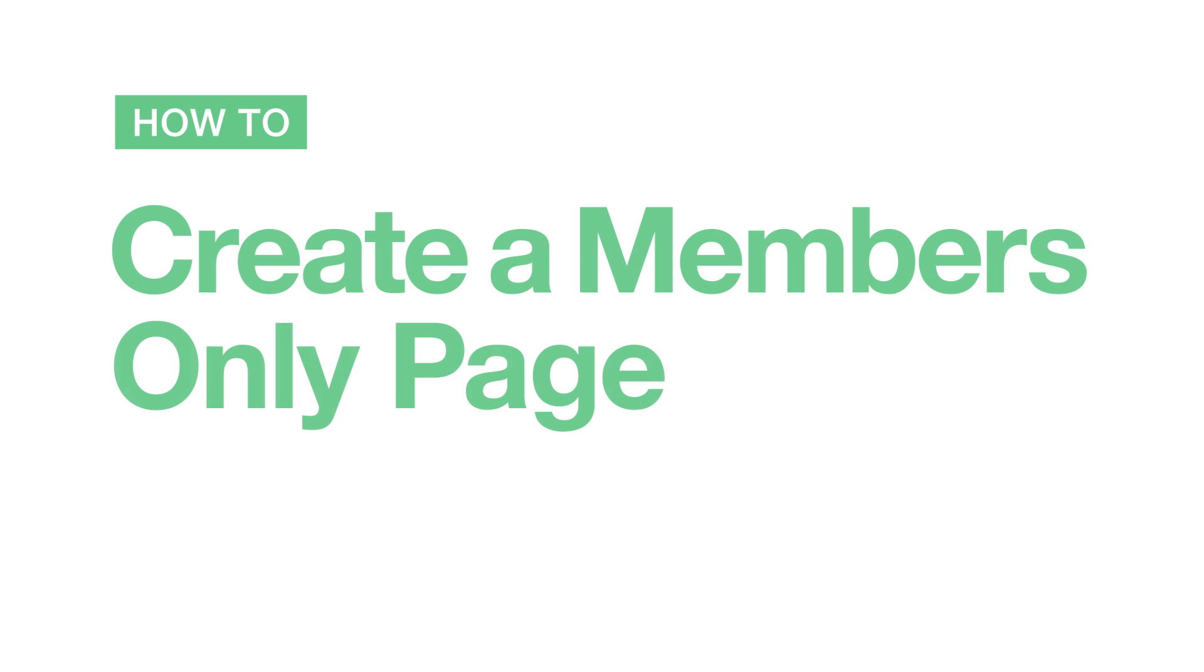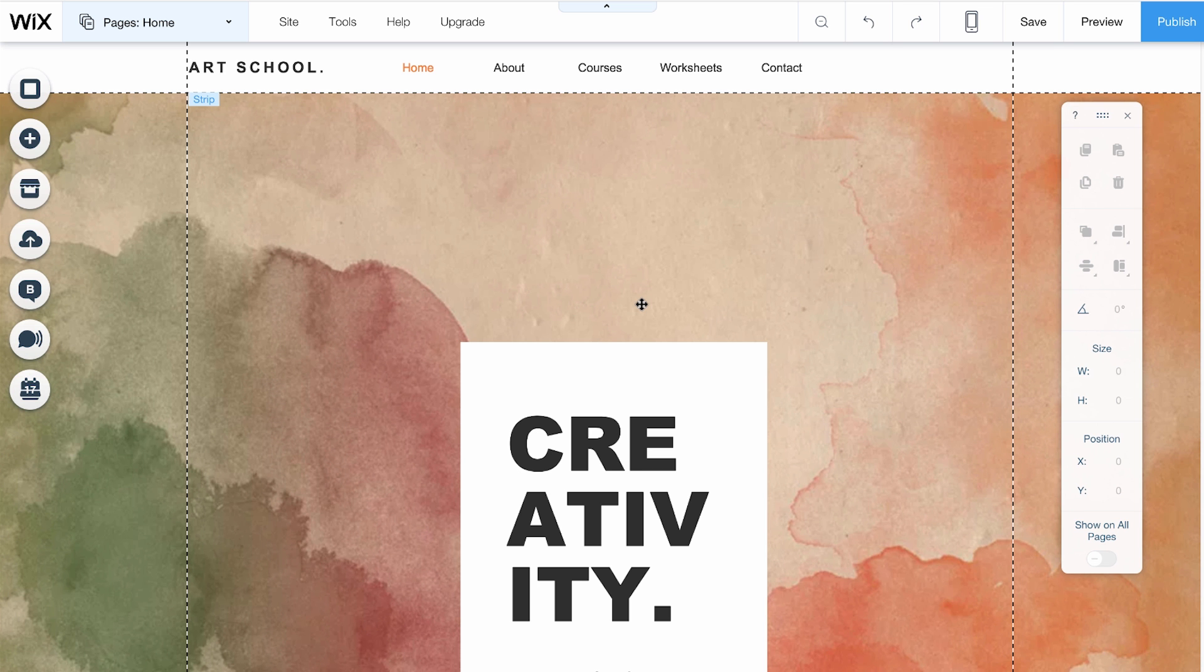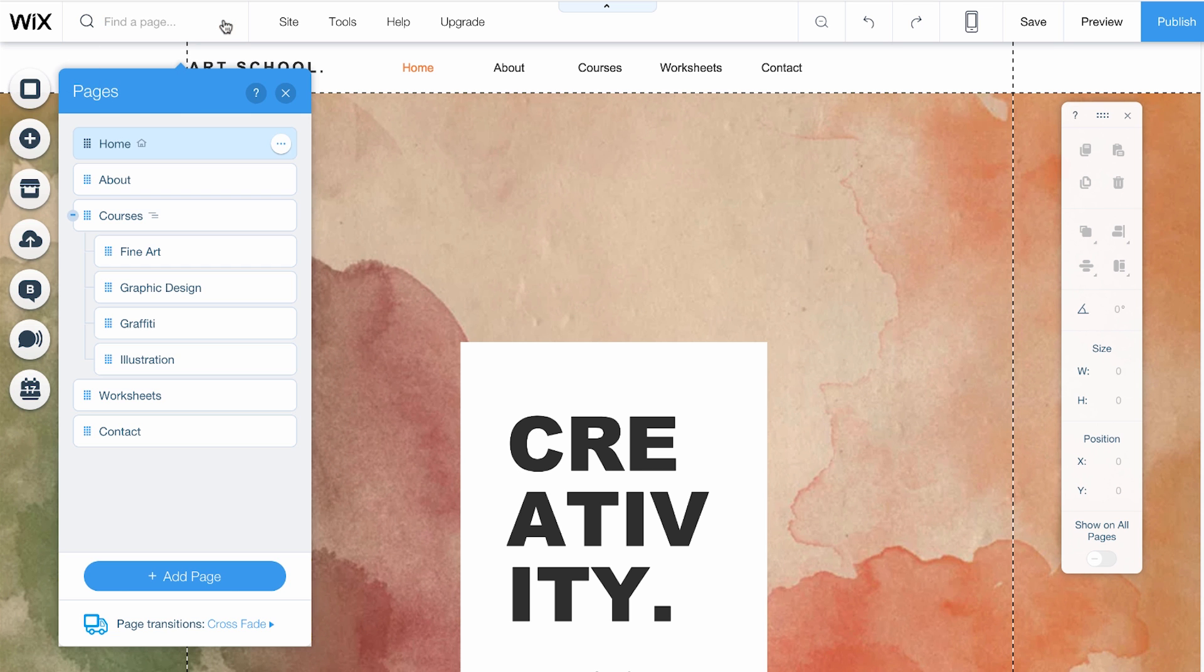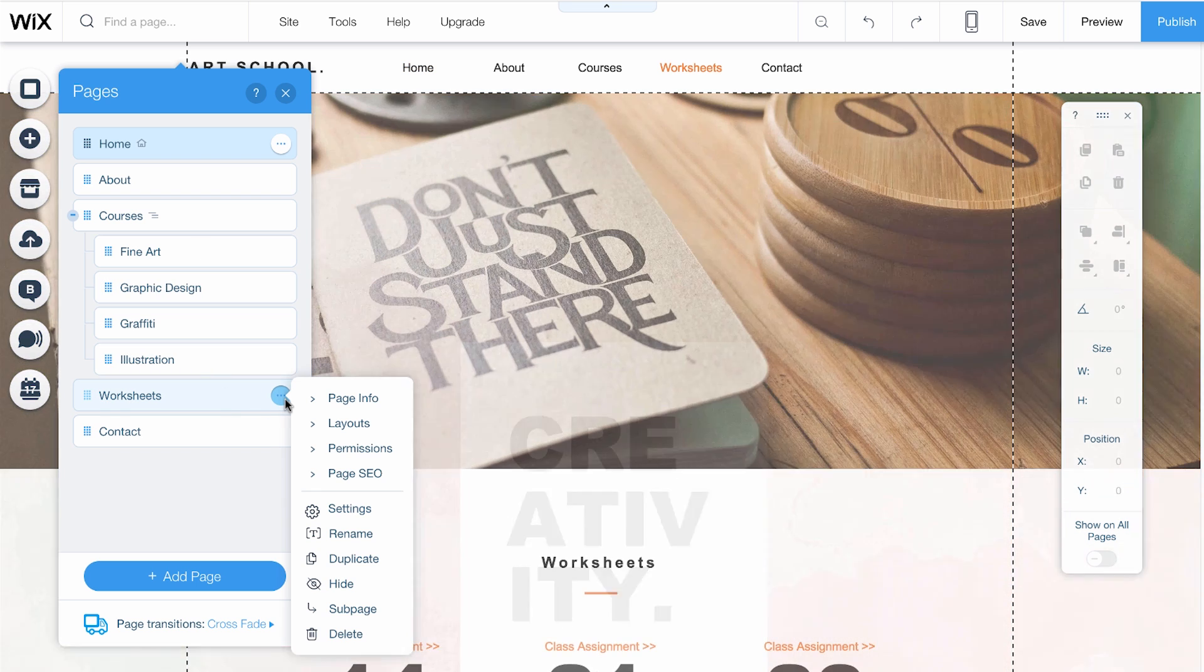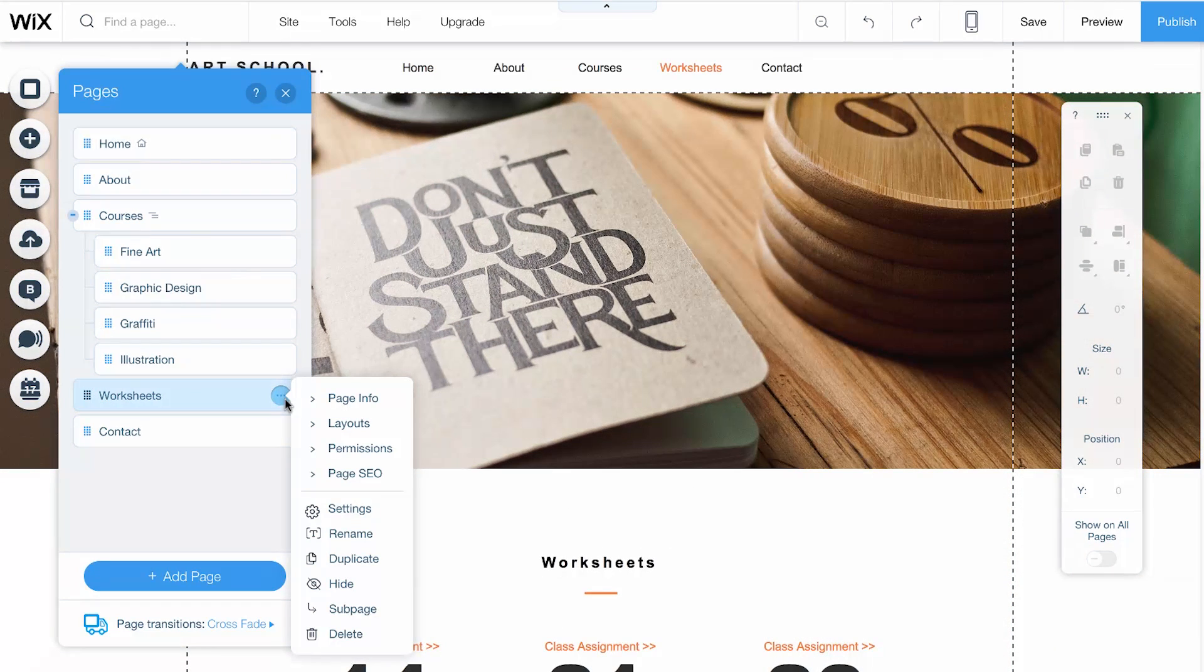How to create a members-only page. Go to the Pages menu located in the top left corner, choose the page you want, click the circle icon on the right, and select Permissions.